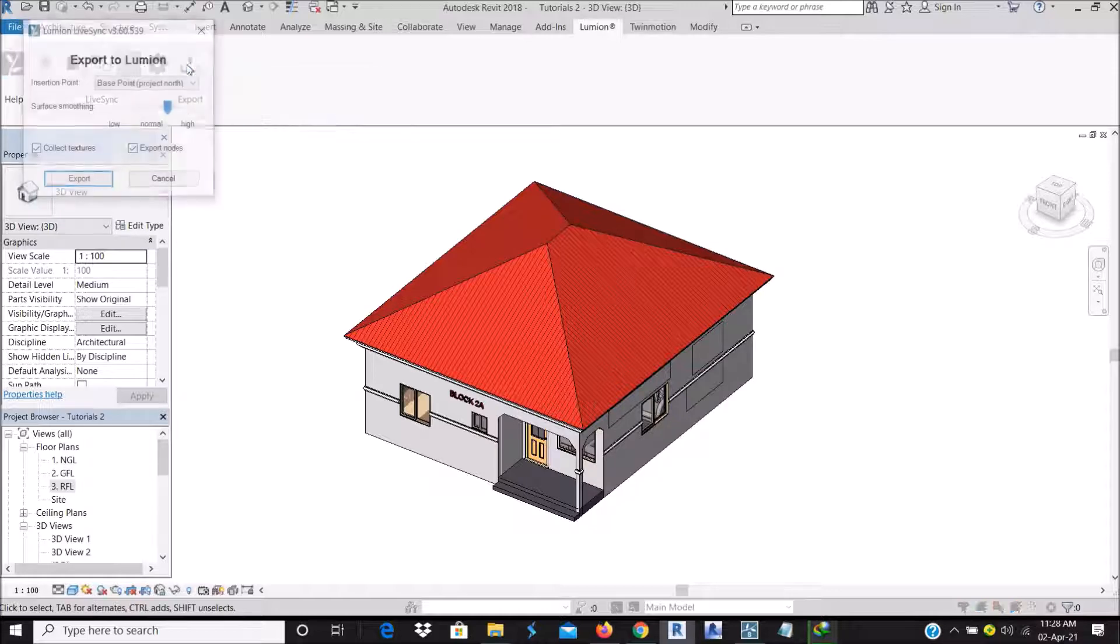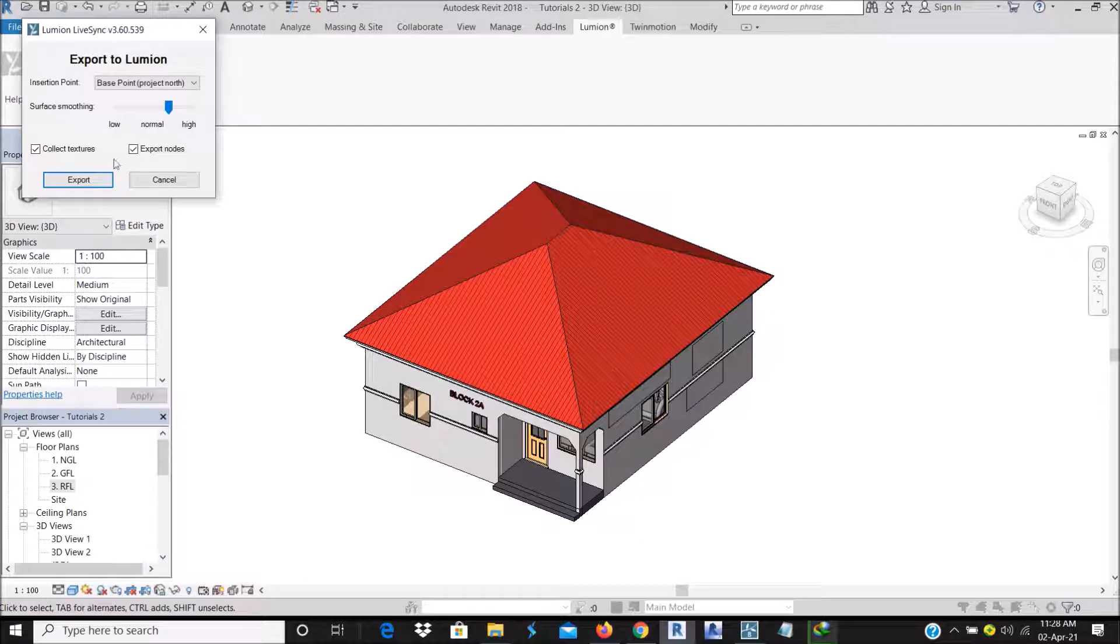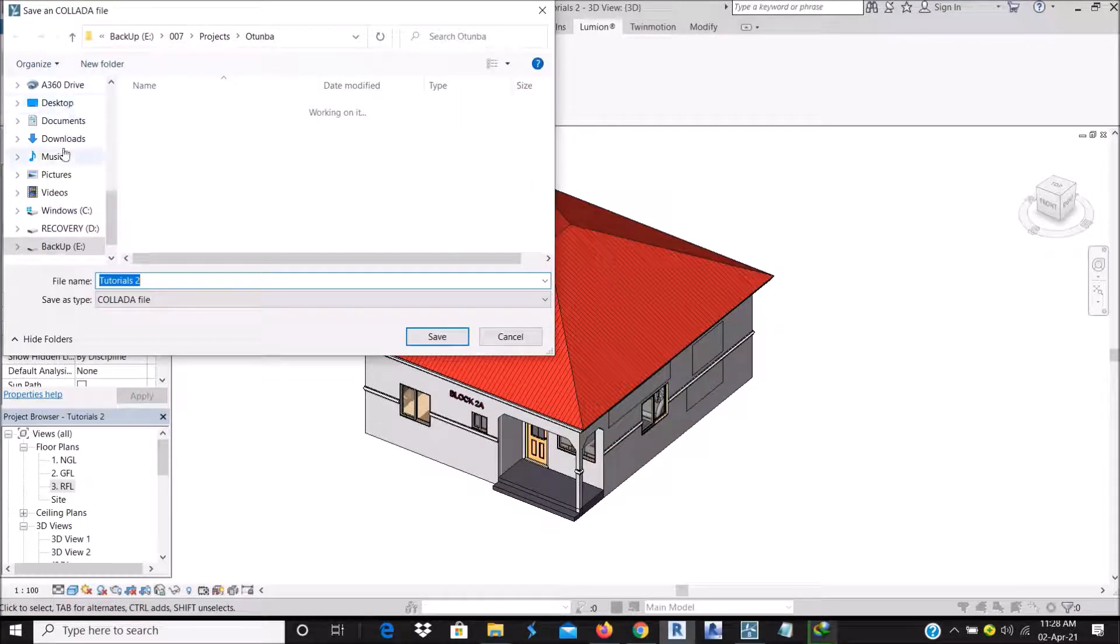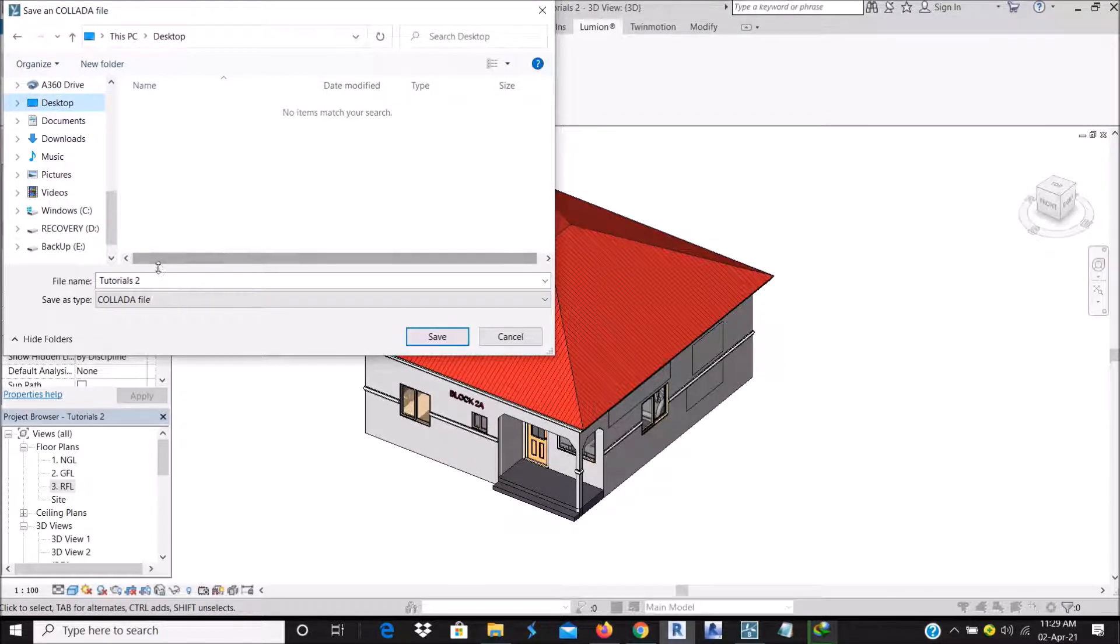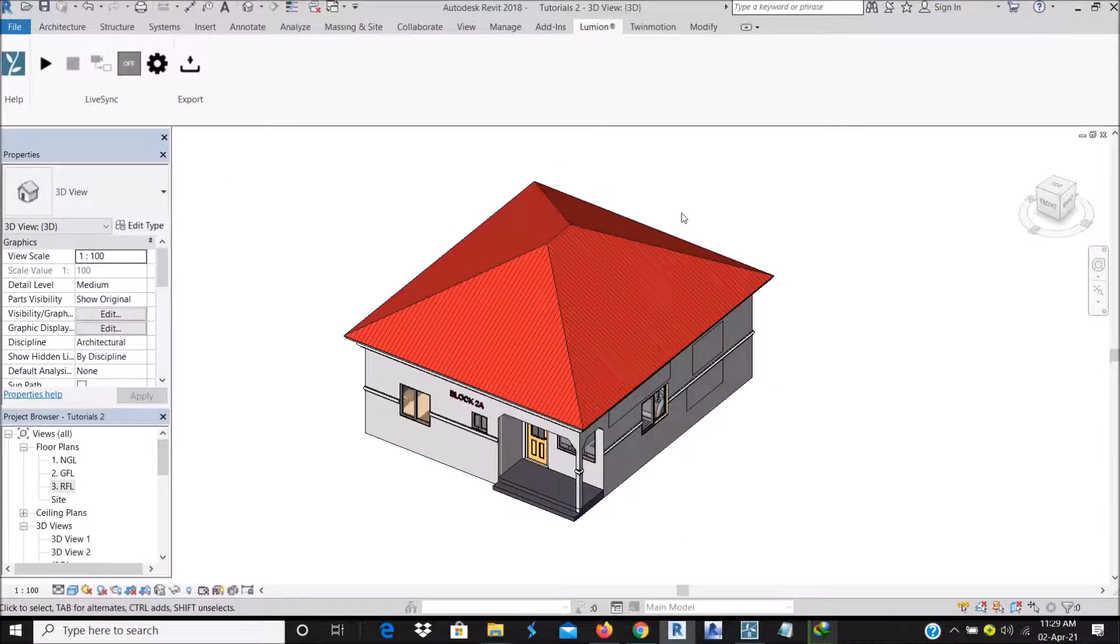So go to export. Just leave it on this settings here. Then let me export that to desktop, tutorial 2. Alright. So after I've exported it, open your Lumion 8.